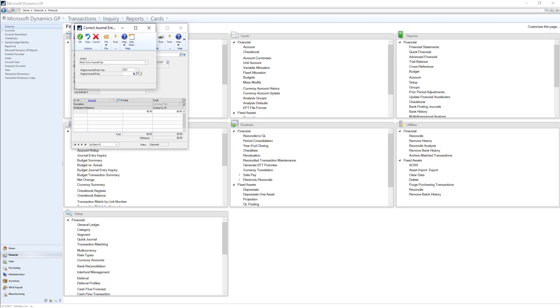Next, I can select the original journal entry year and find or type in the journal entry number I need to reverse. Once I find the journal entry number, I can select OK.